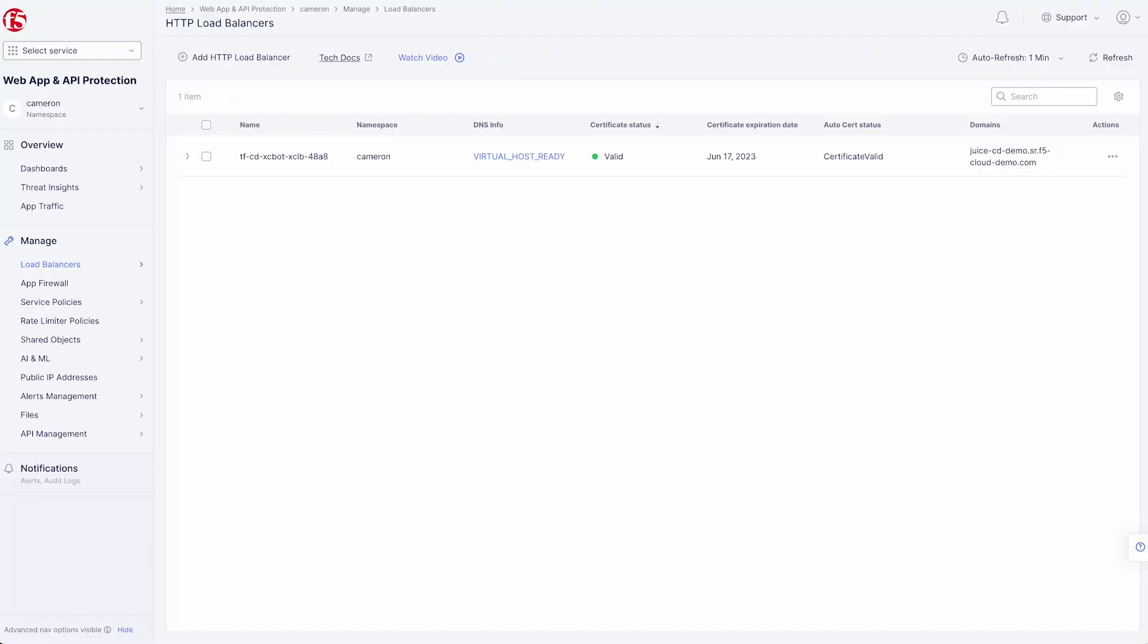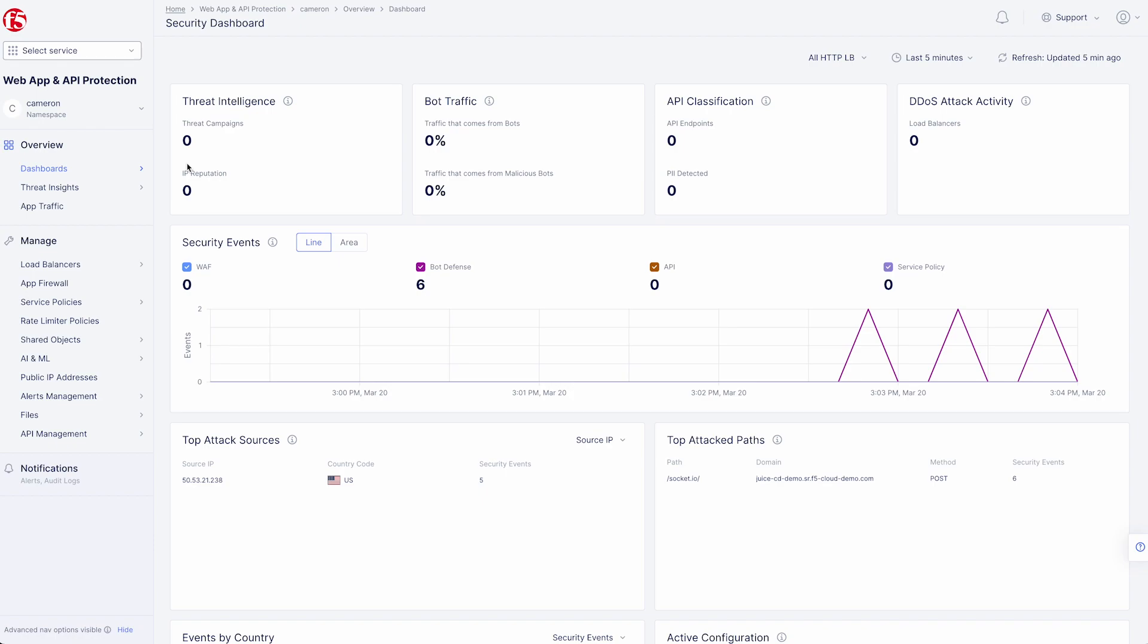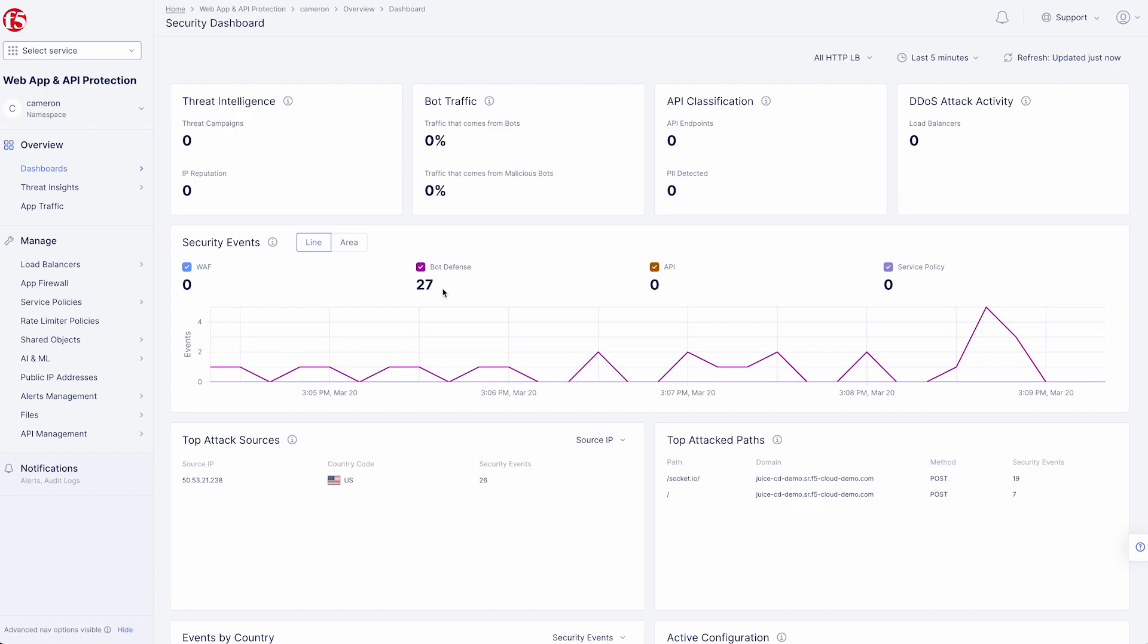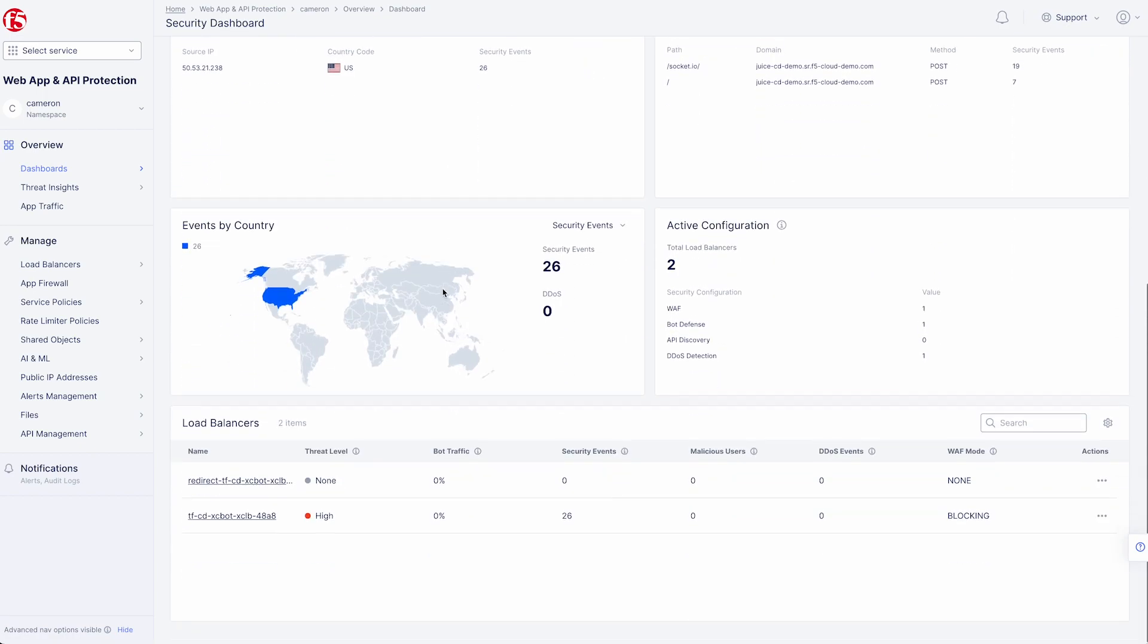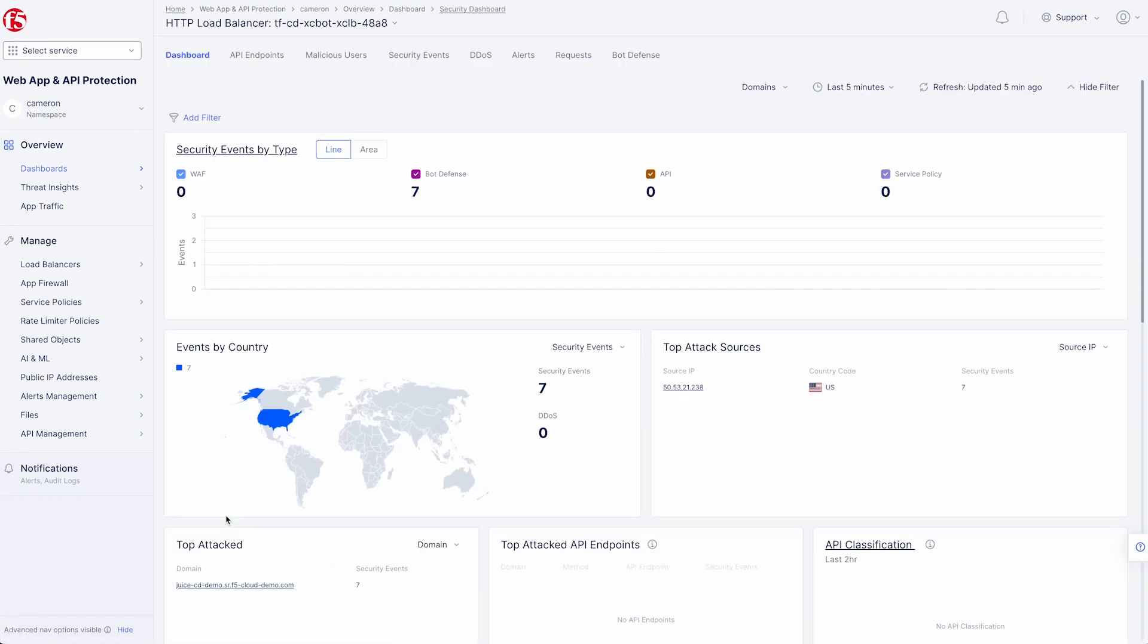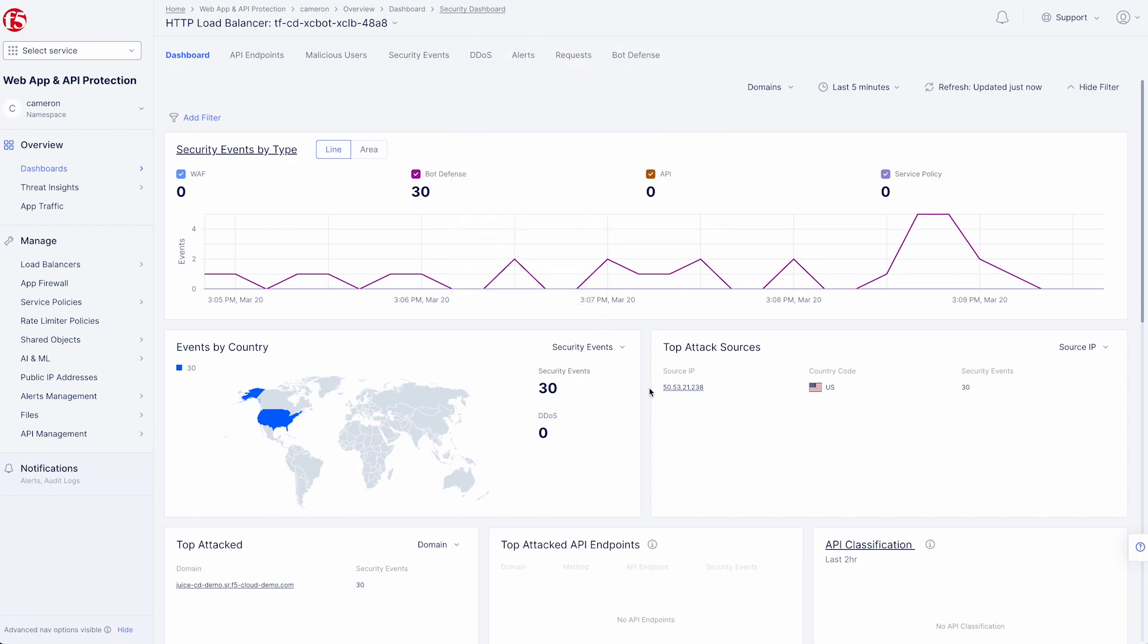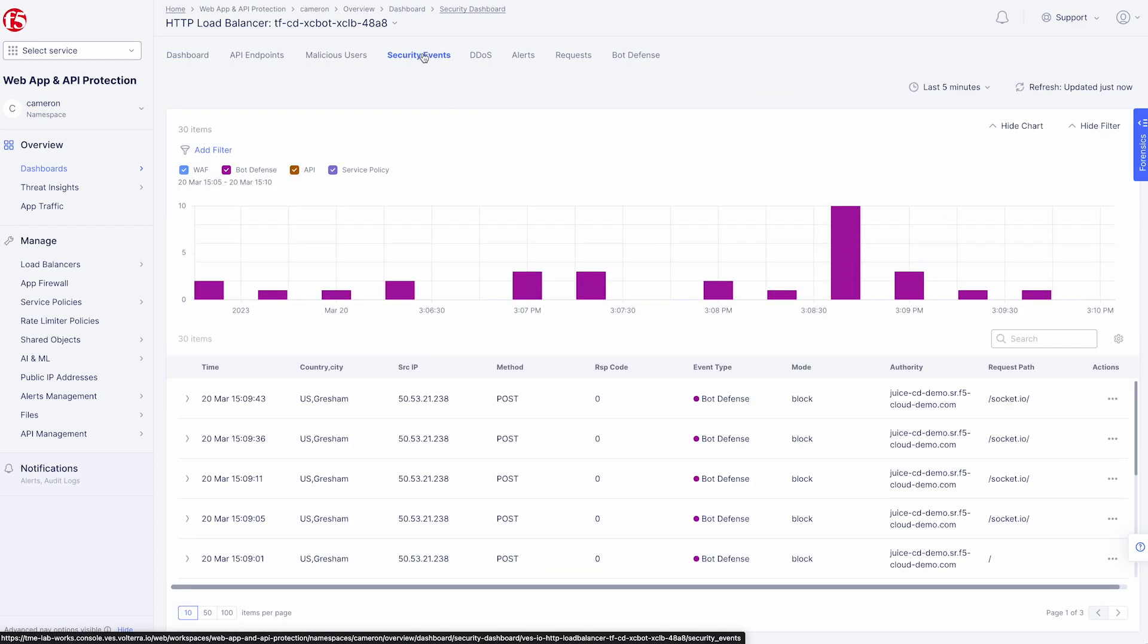Now let's take a look at our security dashboards. Here you can see we have quite a bit of bot traffic. And we can drill down even deeper by selecting our load balancer. Here we can see our bot defense security events. 30 events all from the same source. We can even get more information on the security events tab. We can see the source, HTTP method, the type of event, and what triggered the block.